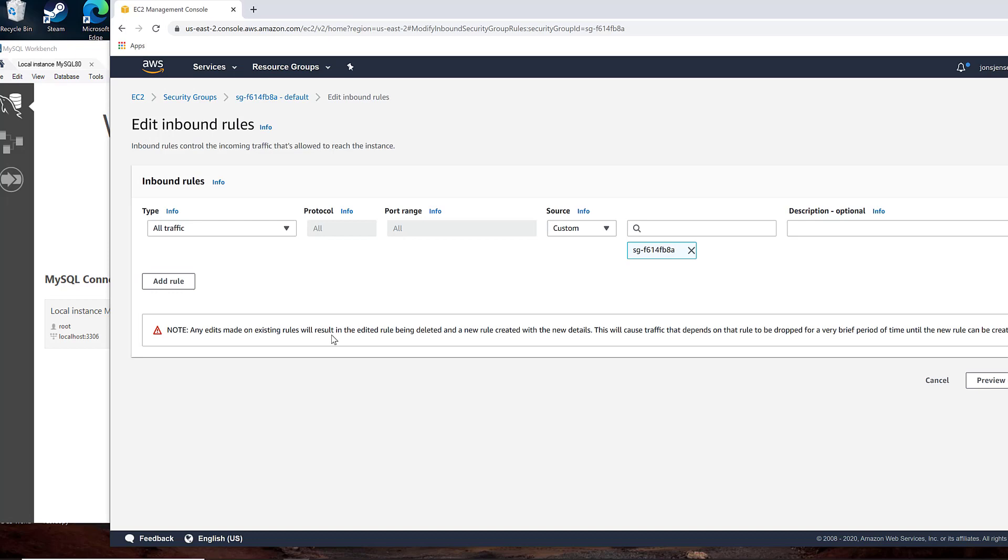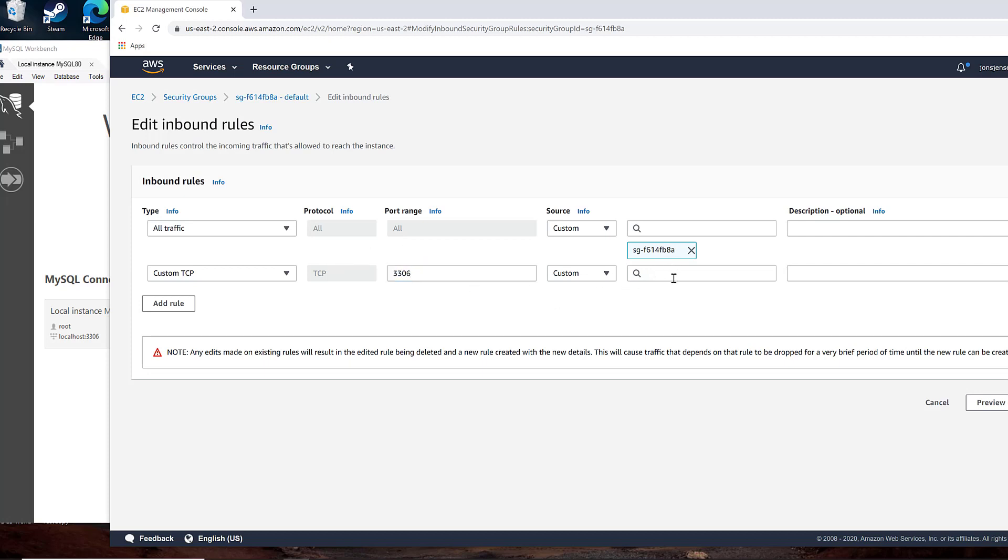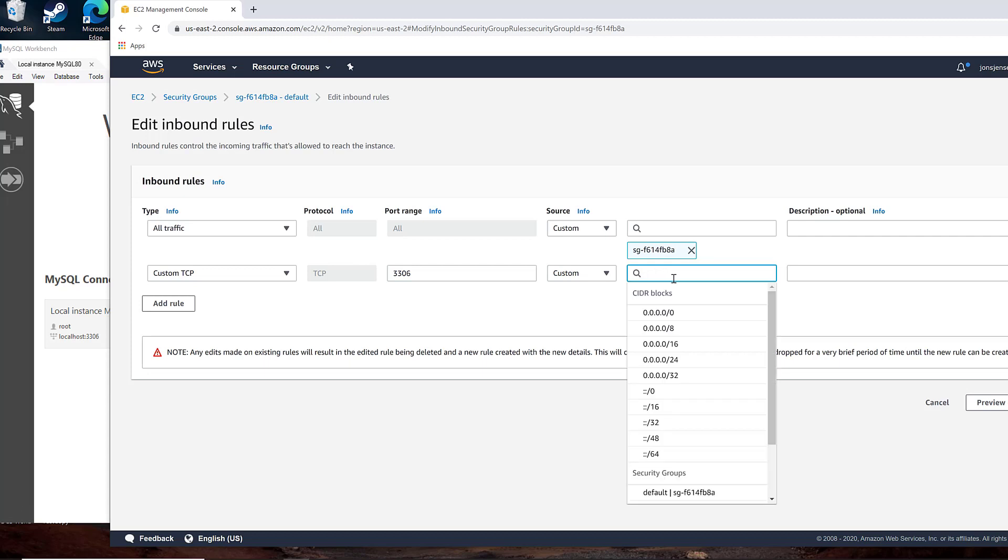And we are going to be adding a rule here. Custom TCP. We're going to just connect to the server over TCP. 3306 is our port that we want. And then right here we need to put an IP address.